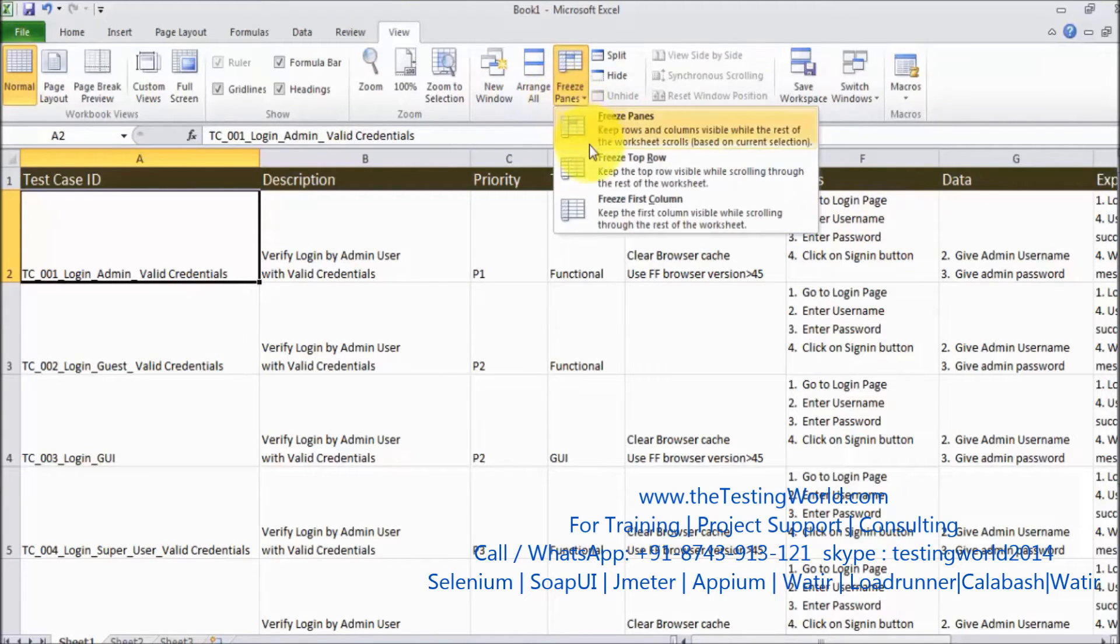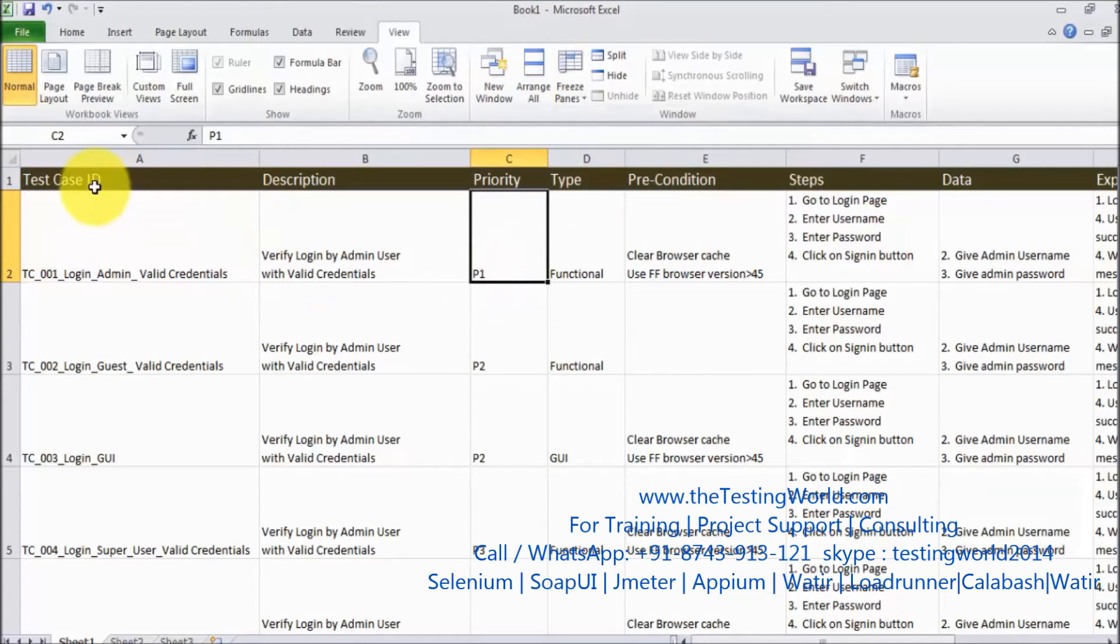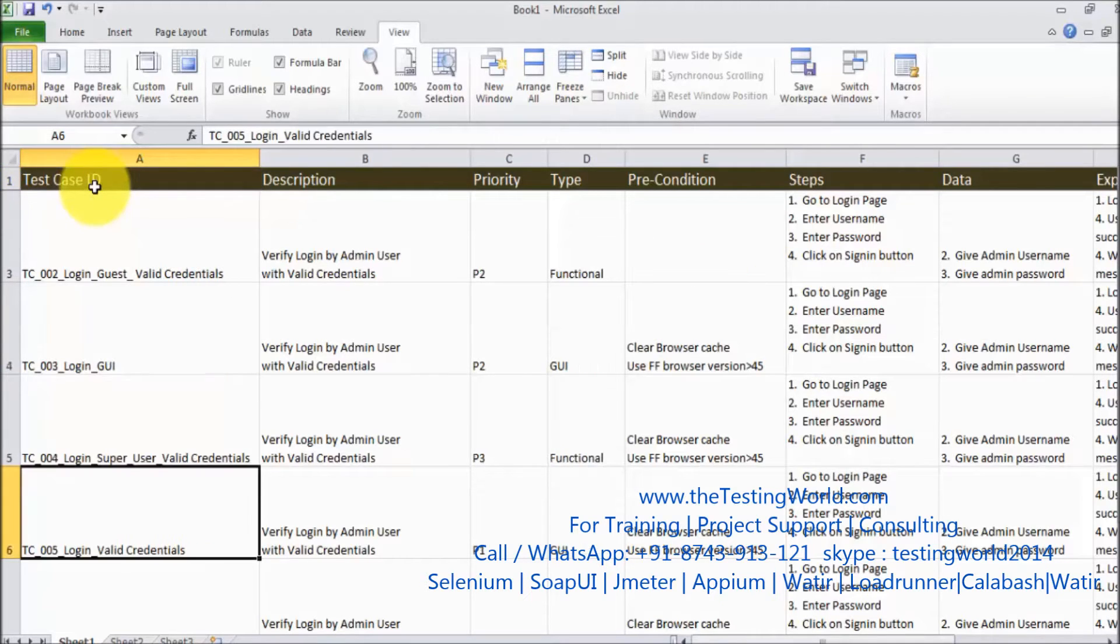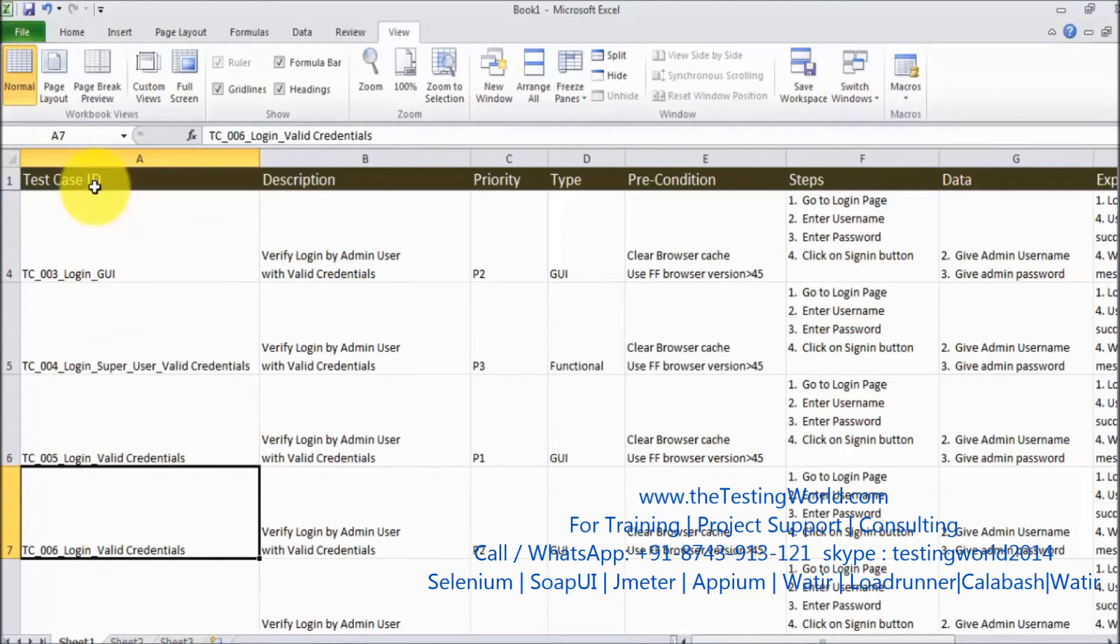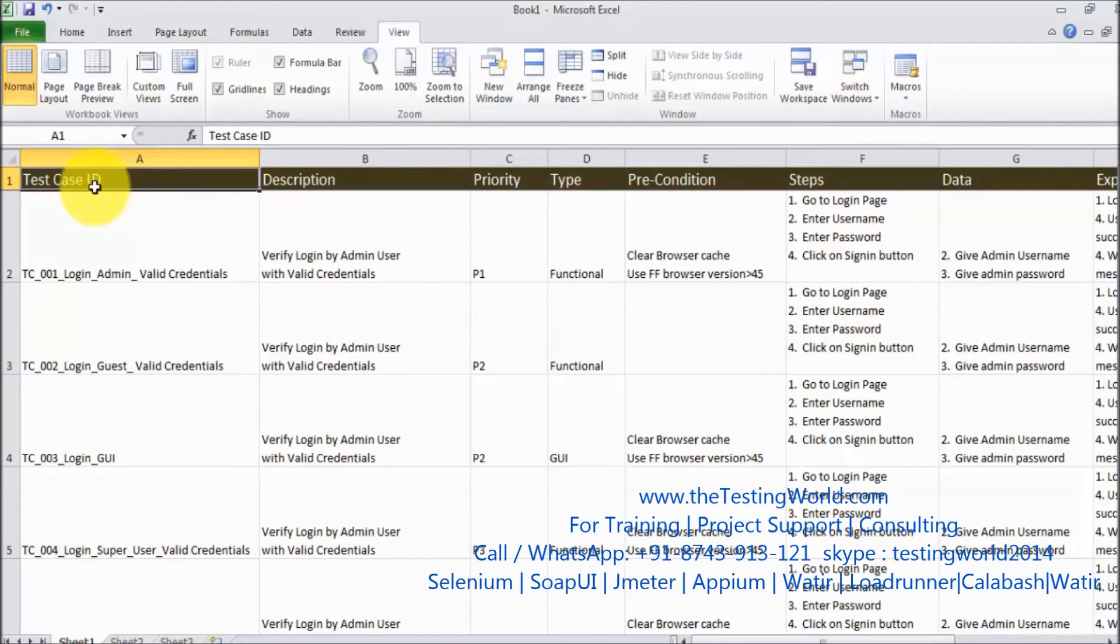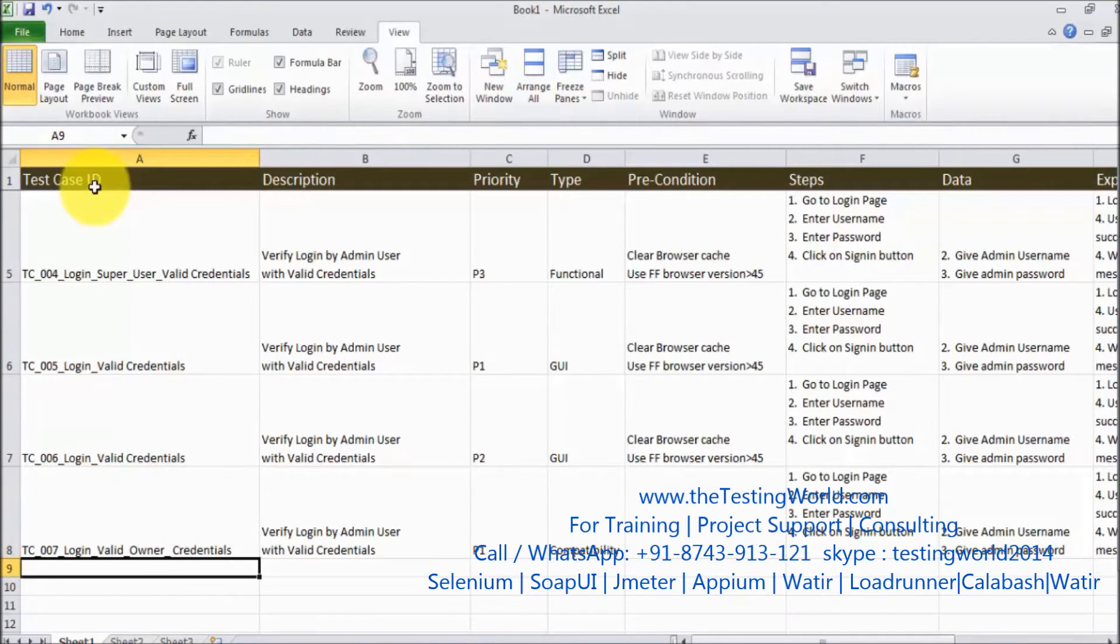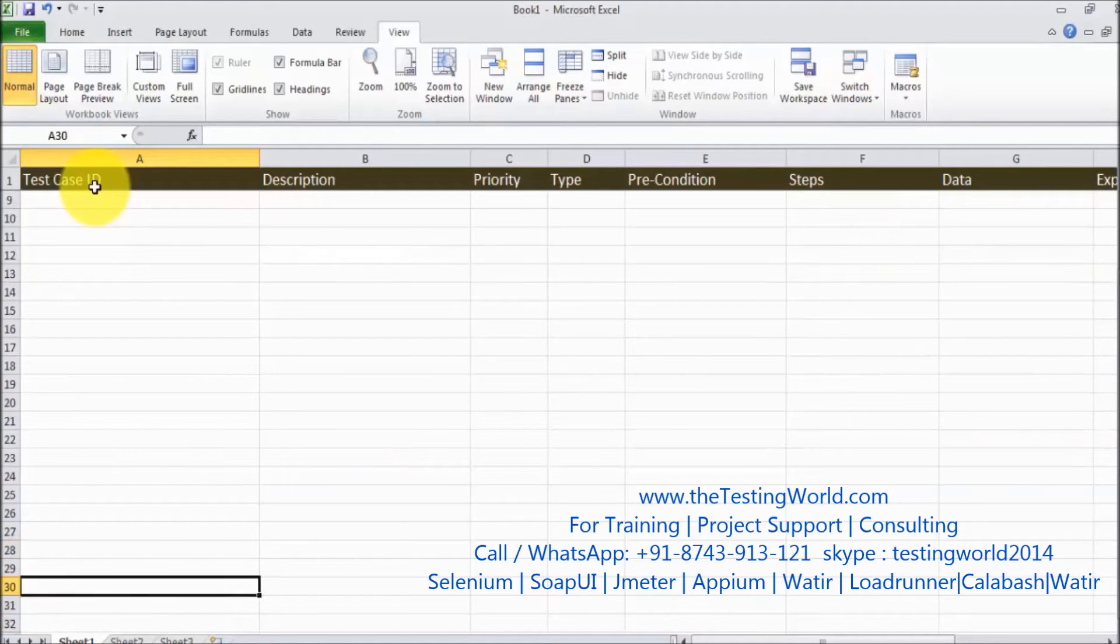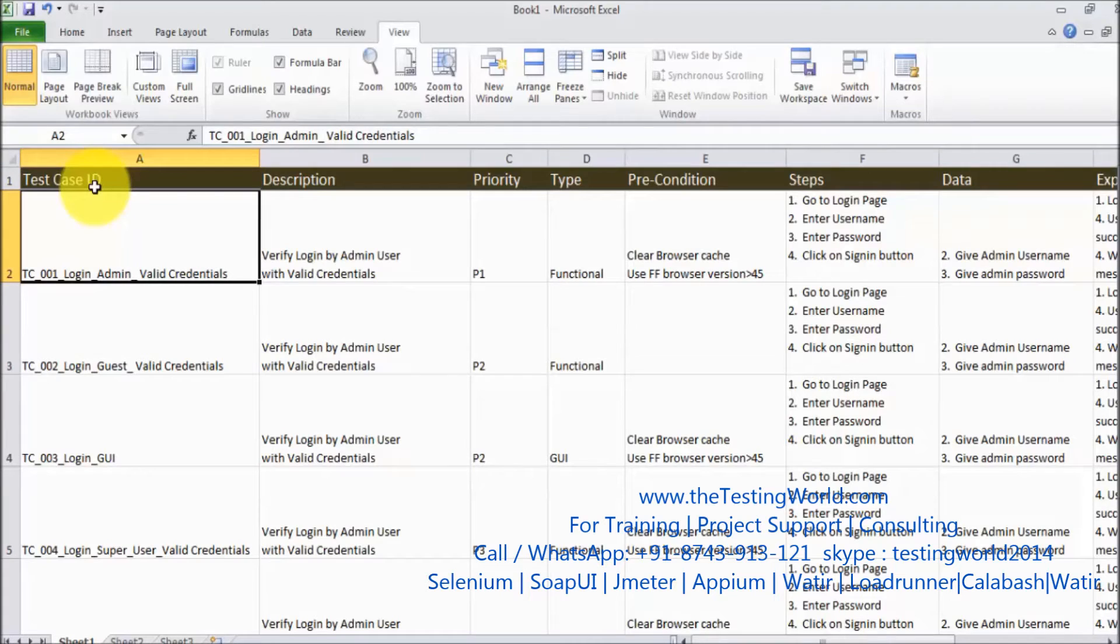So if we freeze top row, as we freeze top row means first row is freeze. First row is fixed now. We can scroll down and here you will notice my header row is always displaying. We can scroll down to any level and you will find out we are getting that header row always.